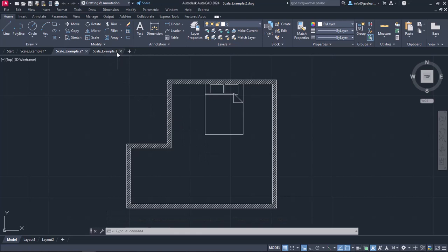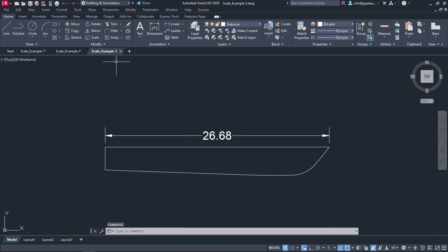Now let's see another example where I'm going to use the reference option. Imagine that you have imported a drawing someone else created into your drawing and the size of the items is not right. To give you a better picture of what I mean, a ship's hull has been imported in the current drawing. However, the length of this boat doesn't seem right.